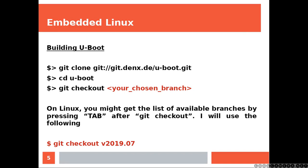On Linux, you might get the list of available branches by pressing Tab right after the git checkout command. I will use the following. You can use a different one.